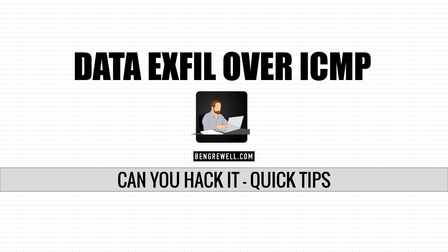Hey everyone and welcome to another edition of Can You Hack It. I am your host Ben and this video is actually just going to be a quick demonstration of a topic that I posted on my blog which is using ICMP to exfiltrate data from a network.